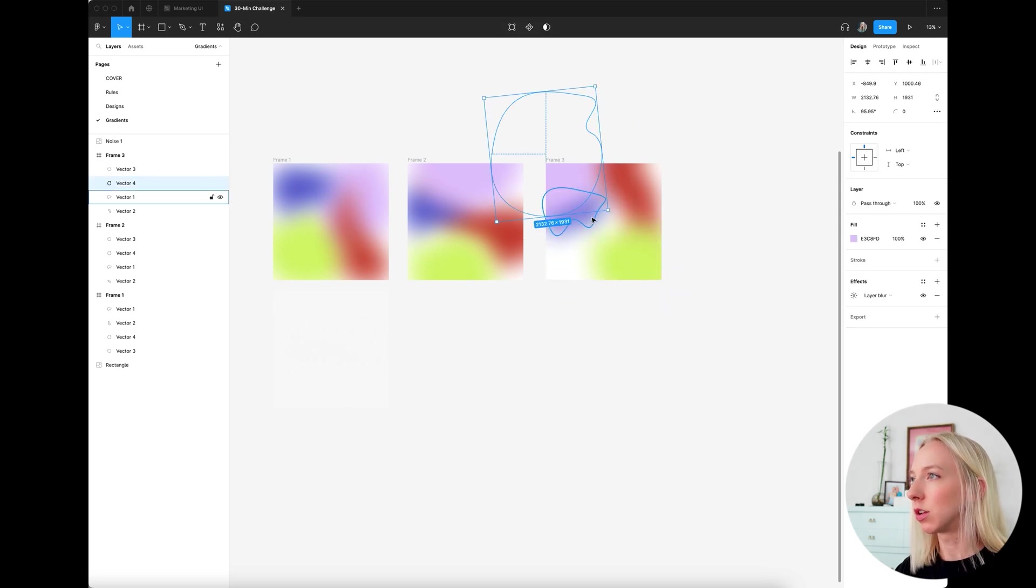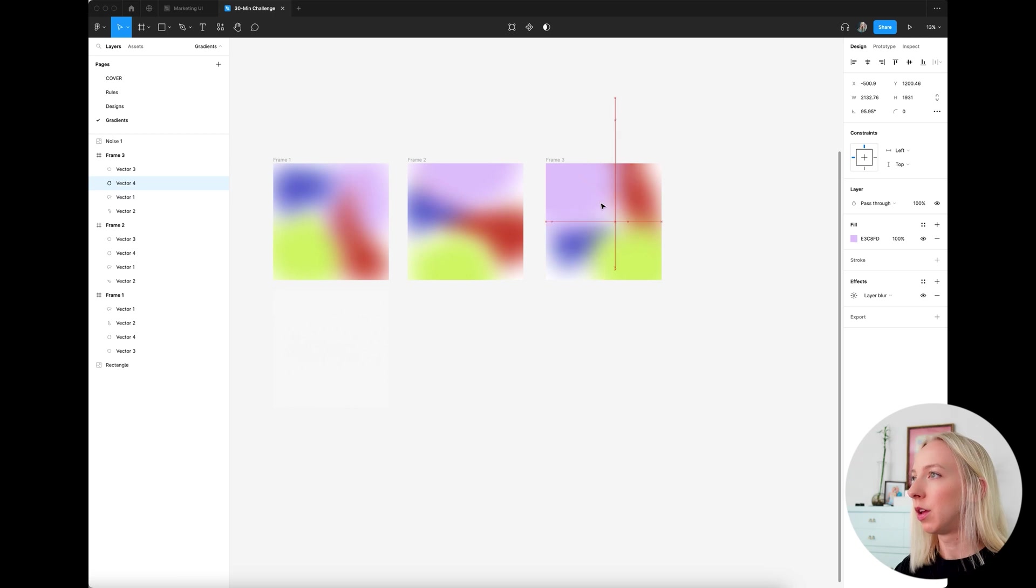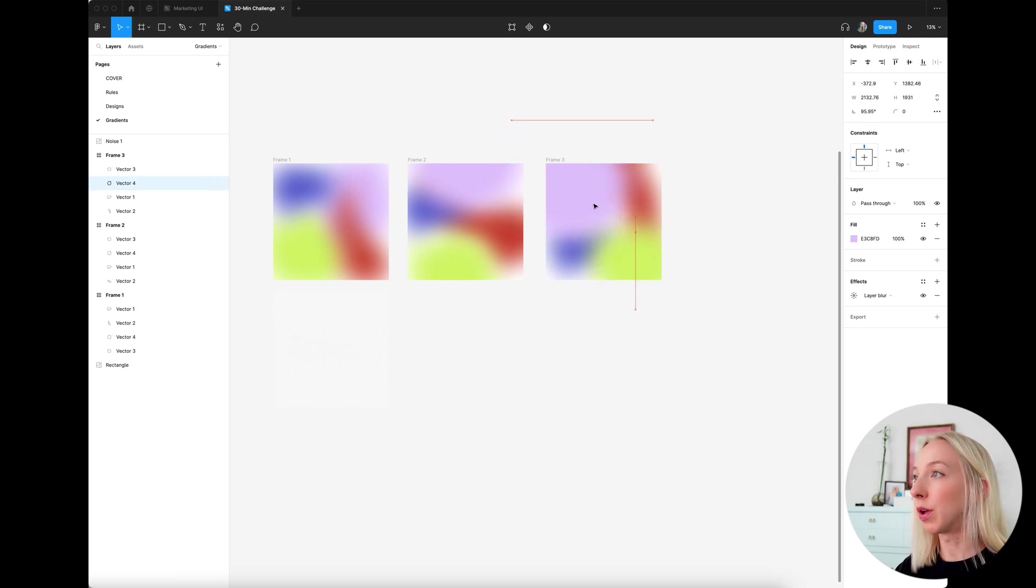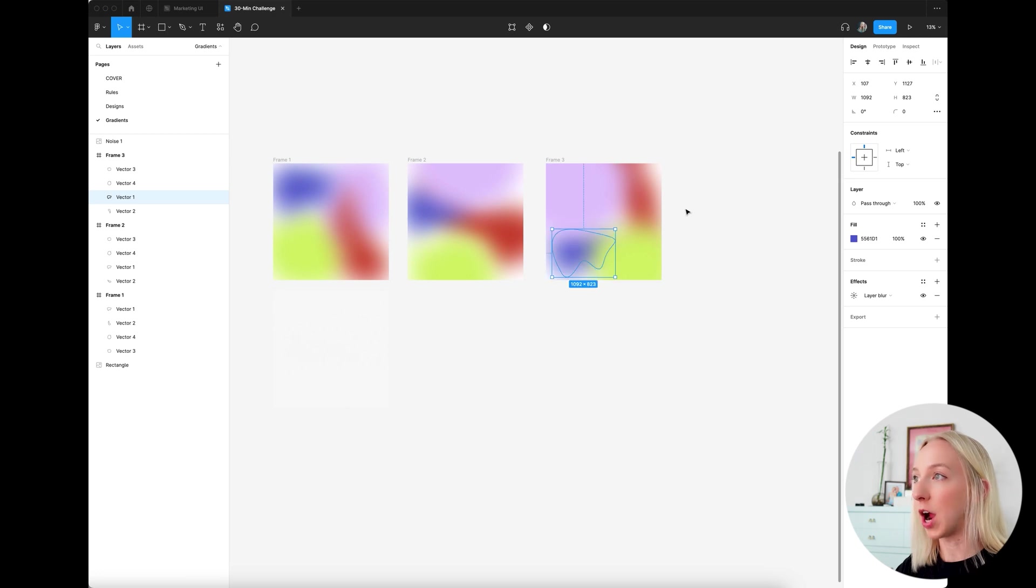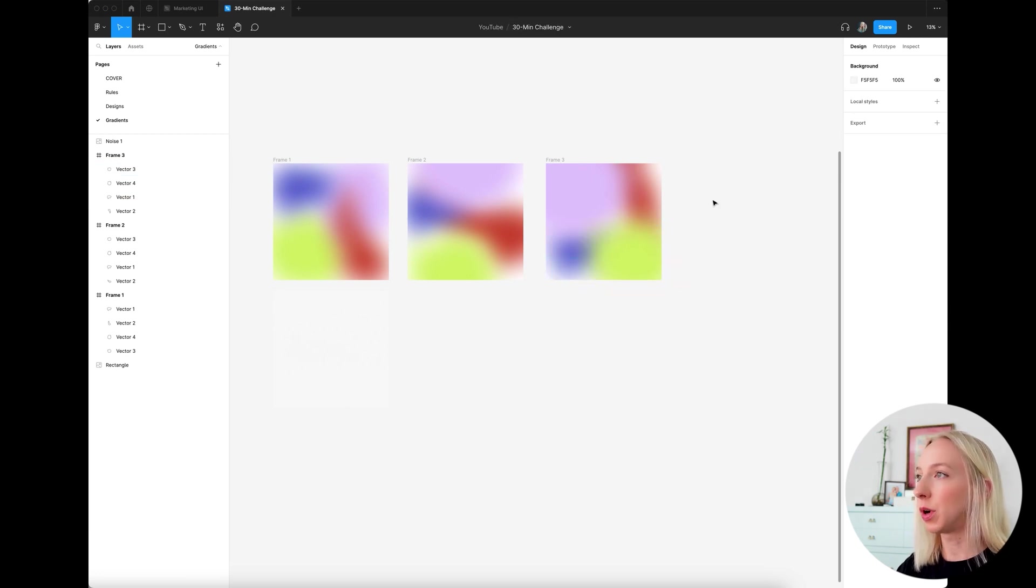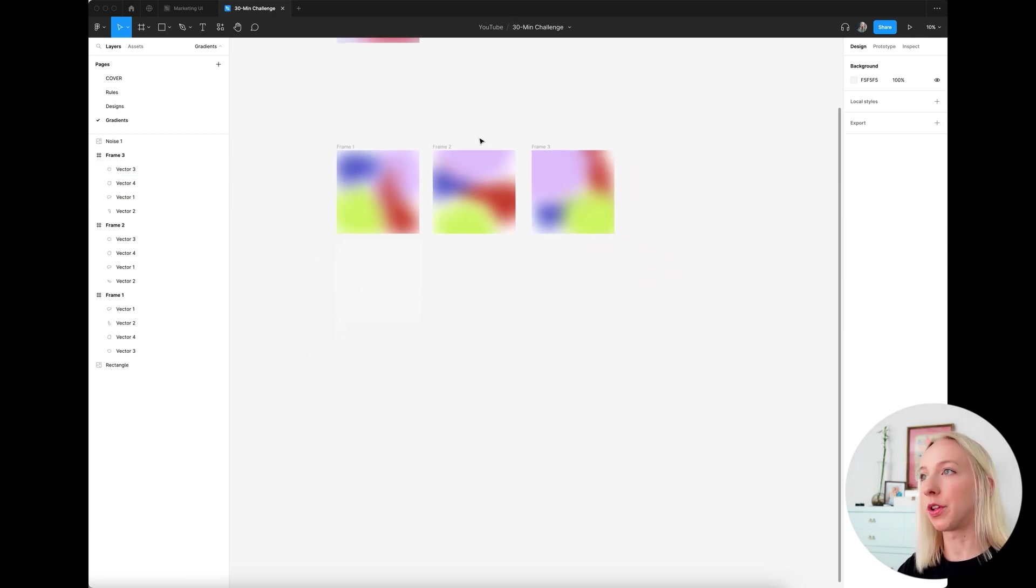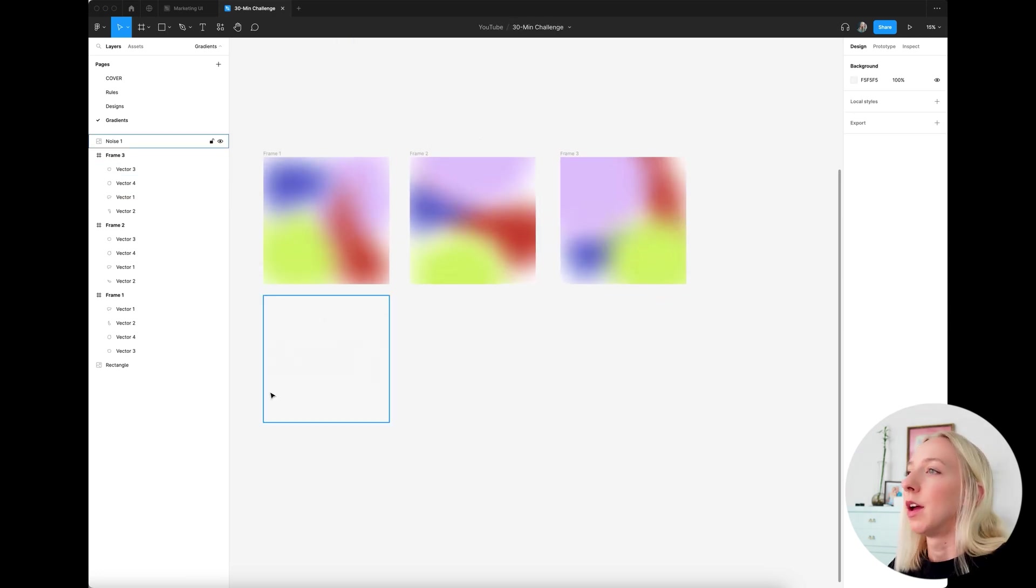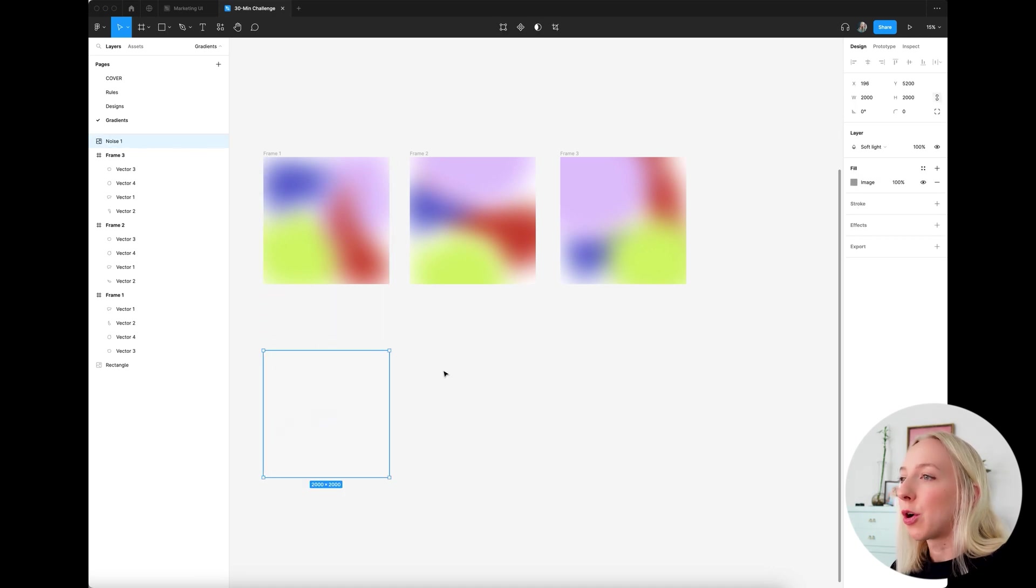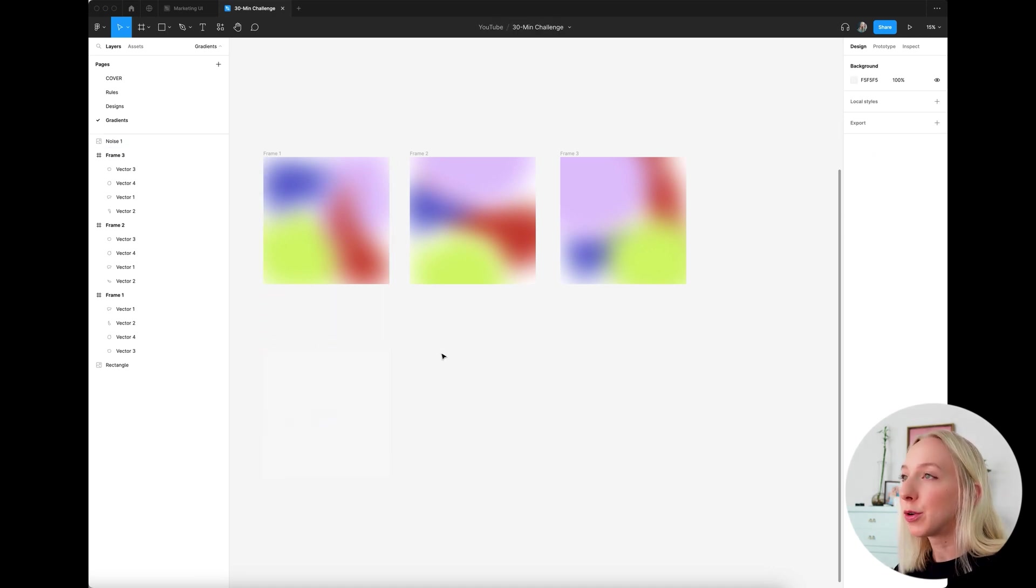So let's grab our blue one. And you can make this really subtle or you could make it more drastic just up to what you want it to look like. Okay. So I have those there now.